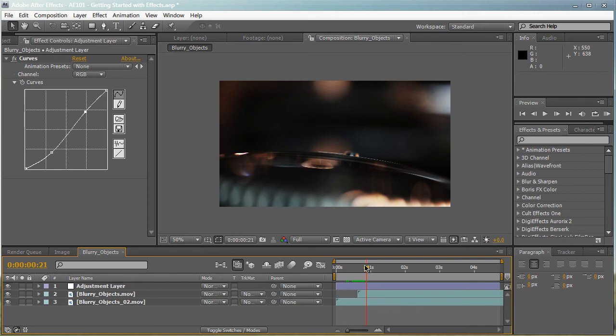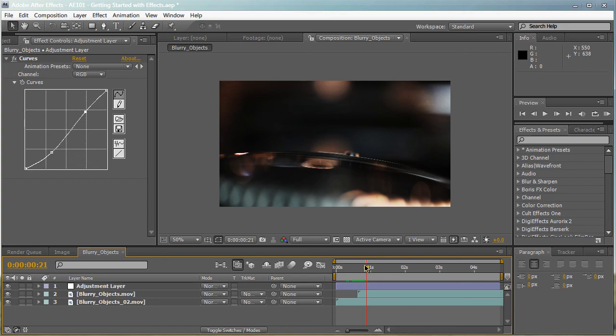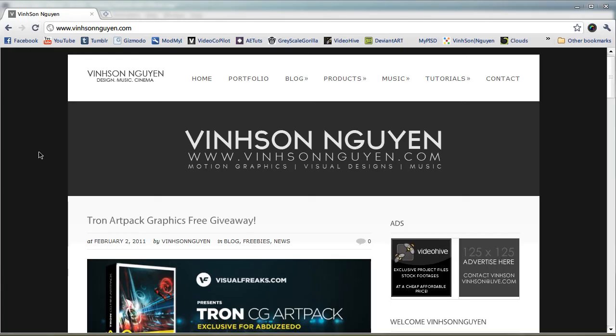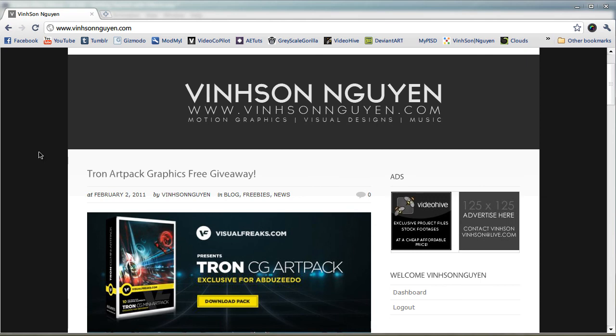So this is basically a general overview of applying effects and using effects and managing them in After Effects. Thanks for watching guys. This is a very basic tutorial. Don't forget to watch the next episode, episode 3. Click on the video description below to watch episode 3. Don't forget to check out my website at VincentWin.com where I have a whole bunch of freebies, project files, music, products, free products, everything like that.